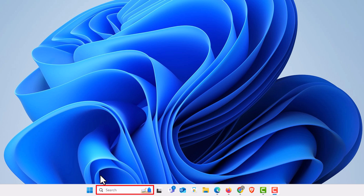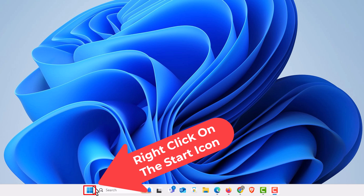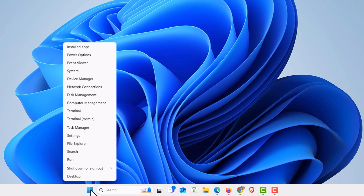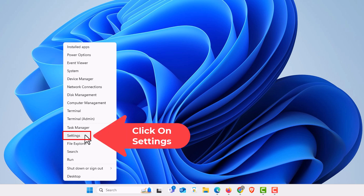To do that, the first thing you want to do is go to Settings. I'm going to go to my Start icon over here, right click on the Start icon, go up to where it says Settings, and click on Settings.